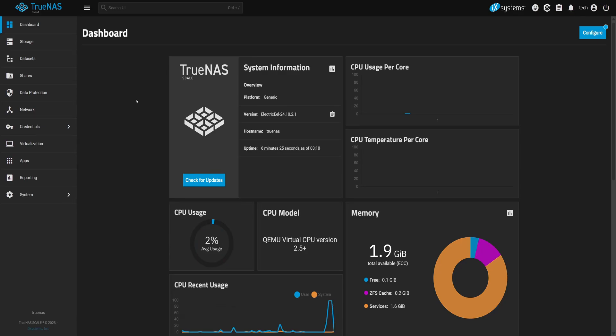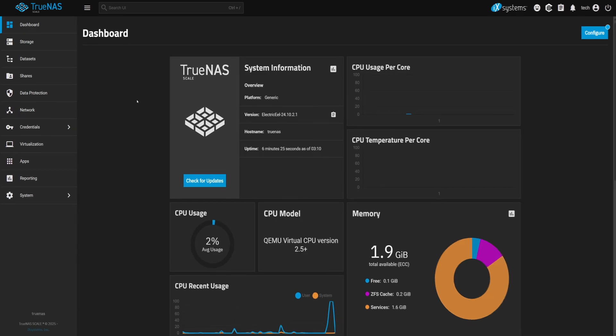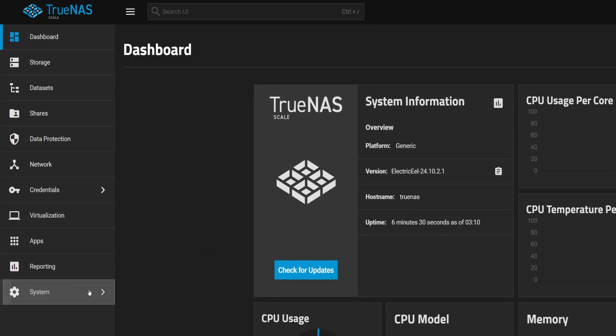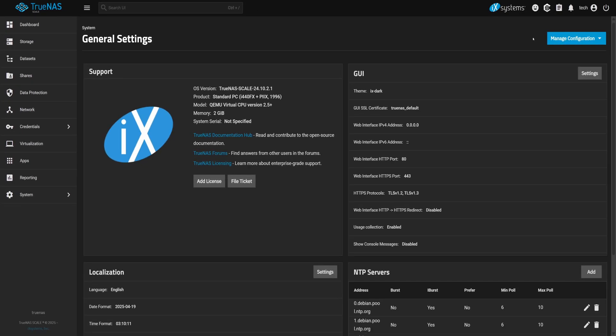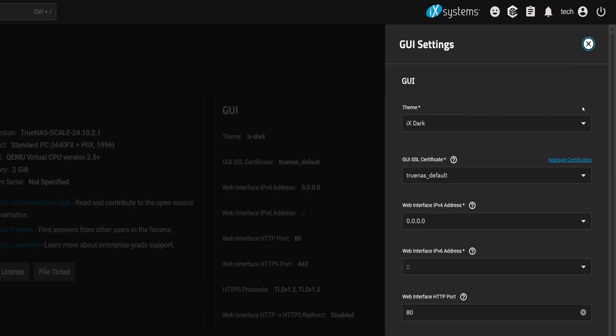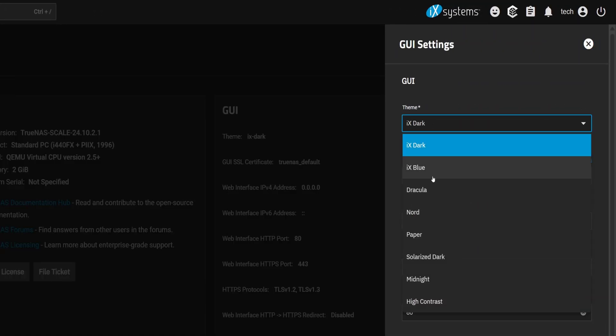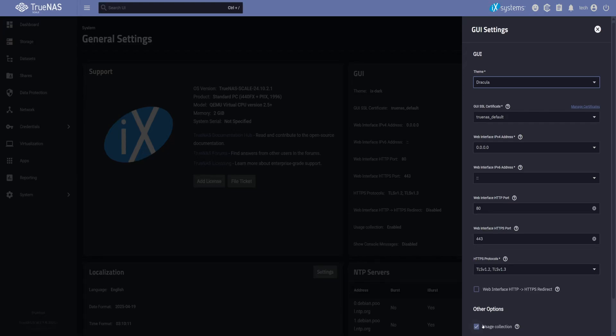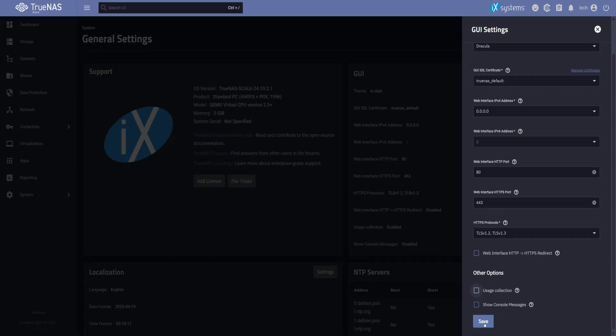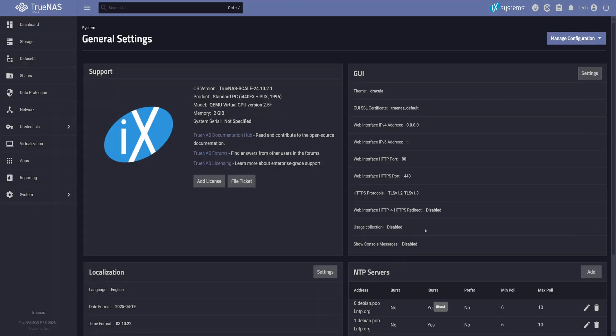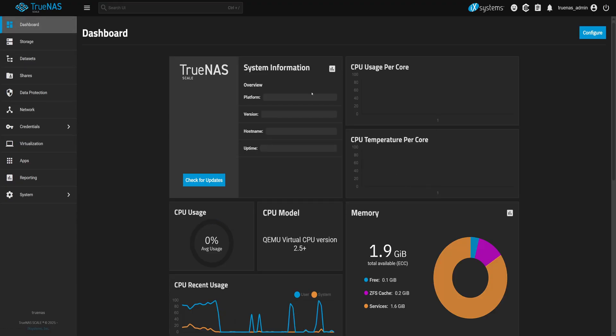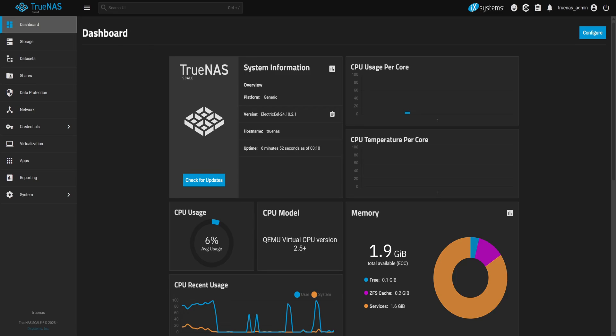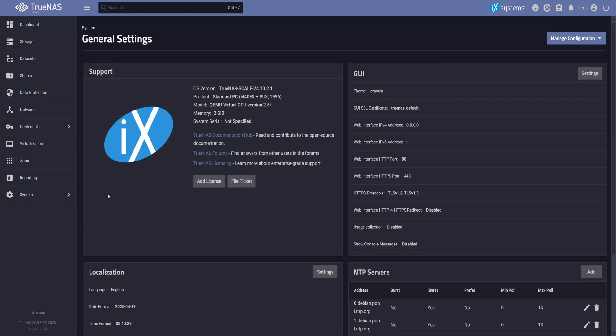Right now we have two users who can log into the TrueNAS dashboard. And since the settings are per user, we can personalize the experience. Let me show you. While logged in as Tech, let's go to System, General Settings. Then open Settings of GUI section. Let's change the theme to Dracula and also turn off Usage Collection to stop sending anonymous data. Click Save. Now, if we log back in as the original admin, you'll notice none of those changes are applied. That's because personalization is user-specific. So yes, you can have multiple admin users, each with their own preferences.